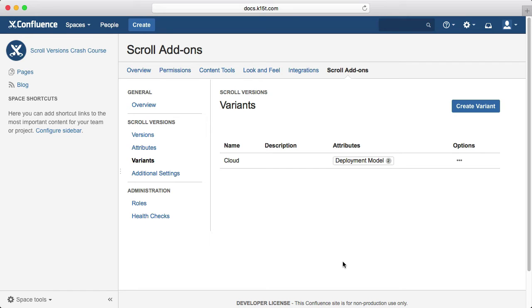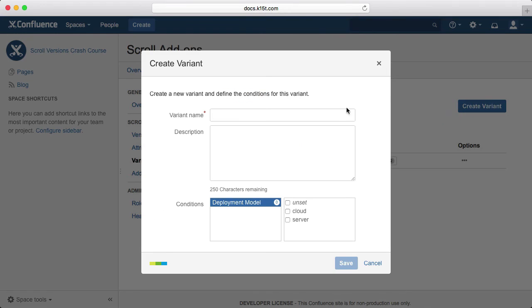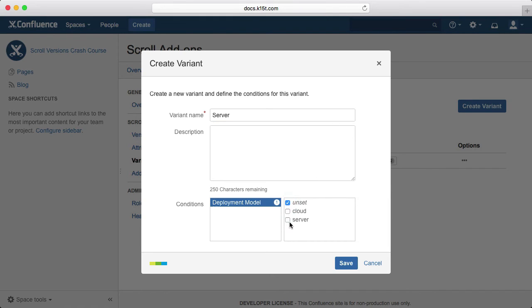If a variant has the unset condition, it'll show content that isn't defined in any variants. Now we do the same thing for our server variant, except we pick unset and server as the conditions.